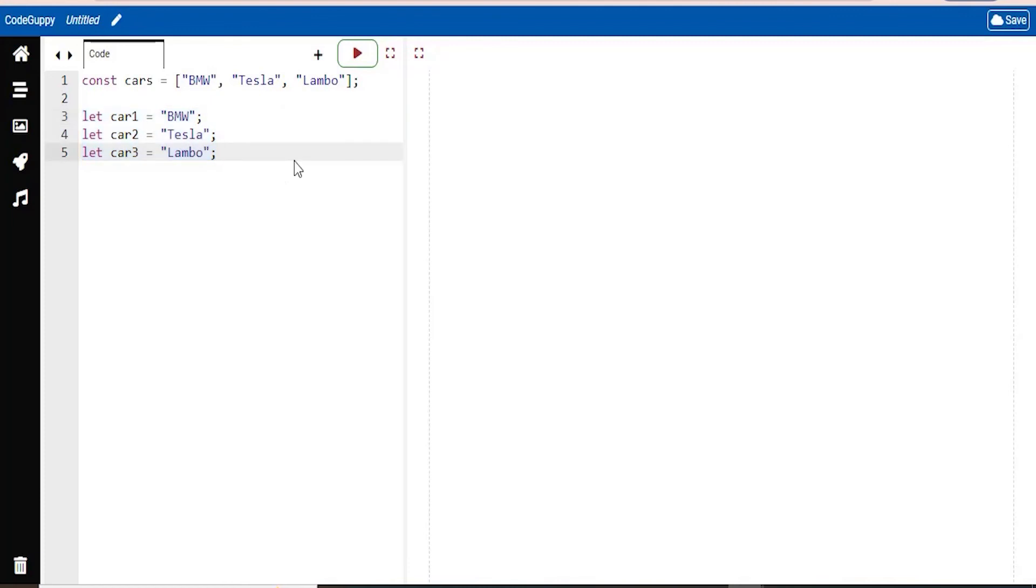But however, what if you want to loop through the cars and find a specific one? And what if you had not three cars, but 300? That would be a lot of different variables to type out. So the solution is an array.